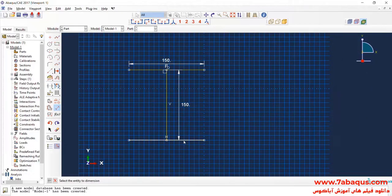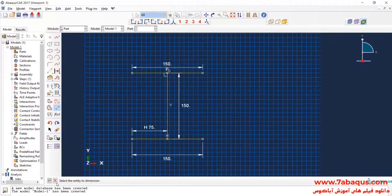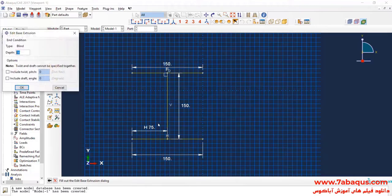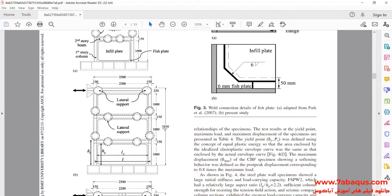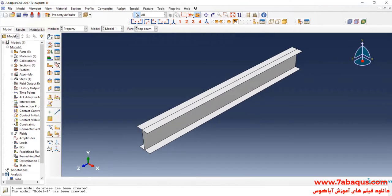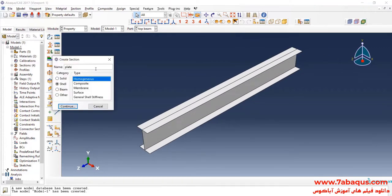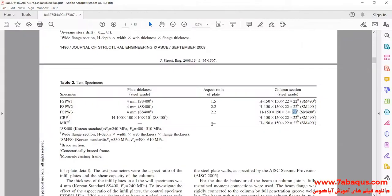This dimension is equal to 150 millimeters as well. Then click on Done. The length of the column is equal to 3550 millimeters. Again, I'll click on Create Section, select Shell, Homogeneous, and Continue. Here, I'll select Plate Material. The thickness of the plate is equal to 4 millimeters.